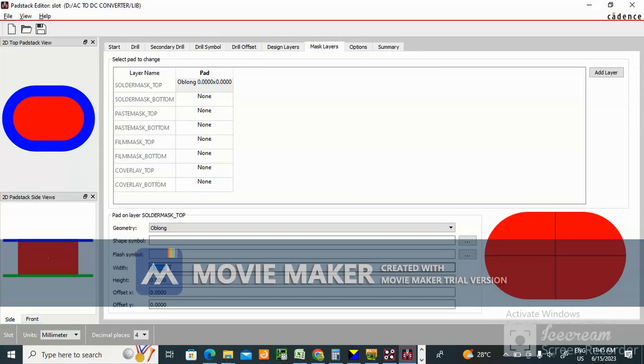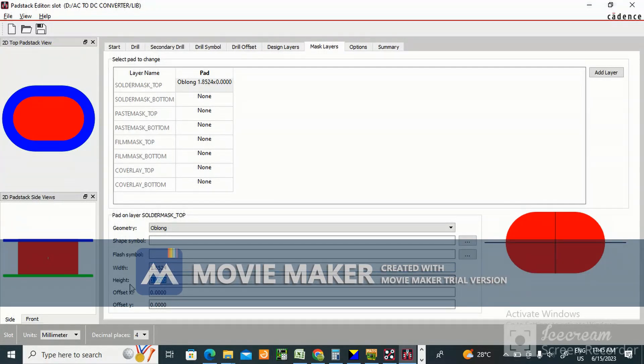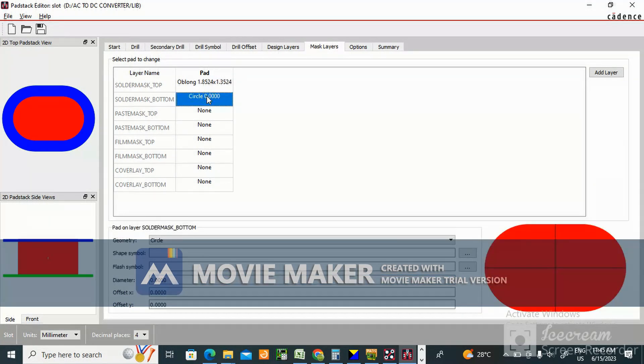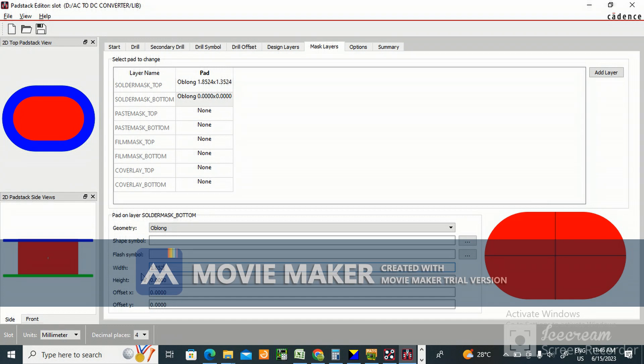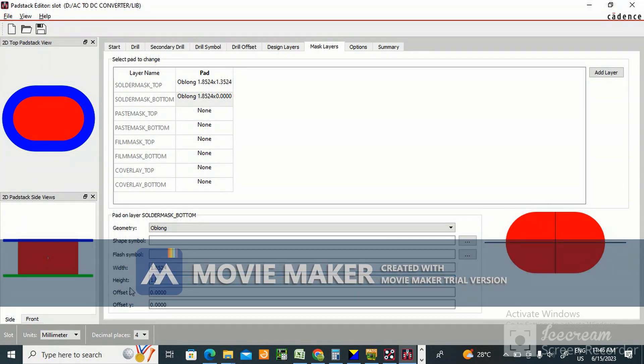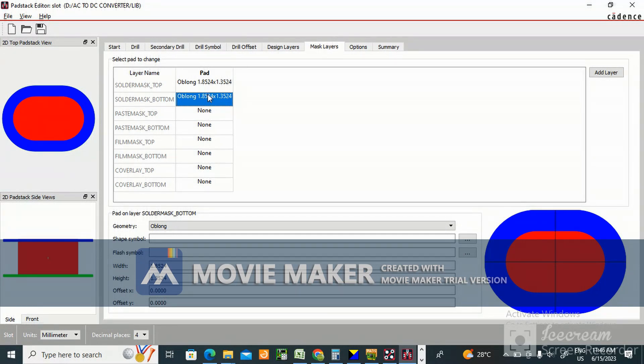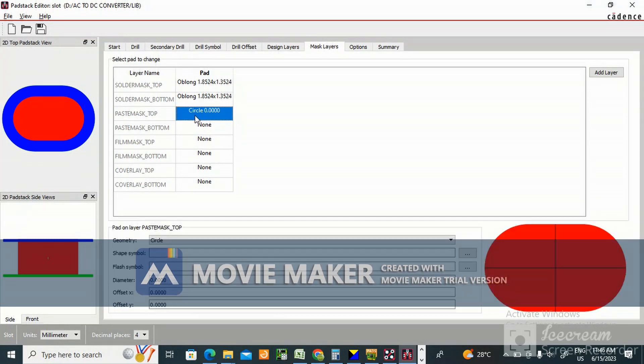Solder mask bottom, select oblong, same 1.8524 and 1.3524. Now solder mask top, solder mask bottom done.